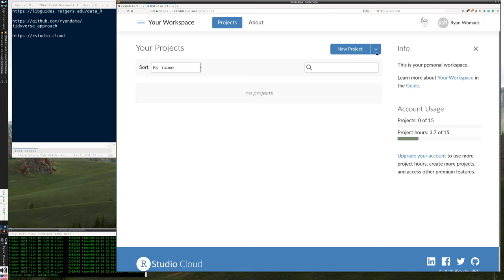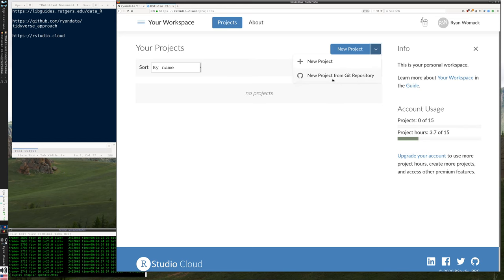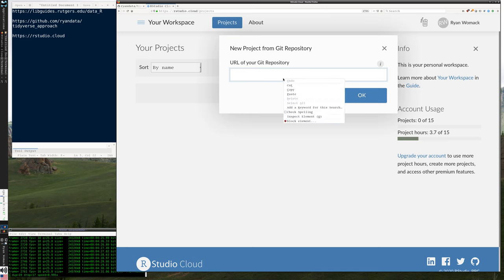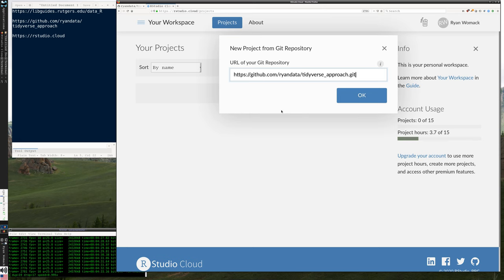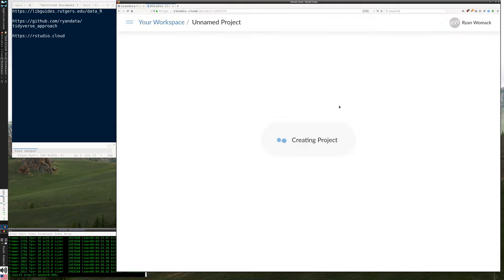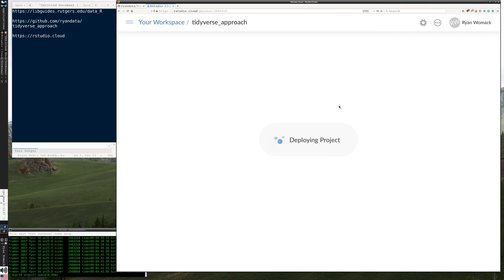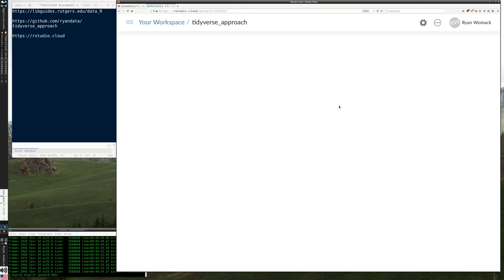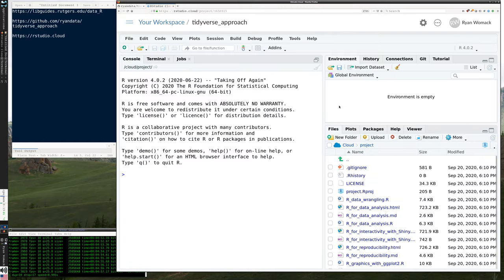If you're using this method, all you need to do to grab the materials is to say new project from git repository and put the full URL to the git repository in here. It's going to deploy the project. Then you'll see in a moment an RStudio environment will pop up that contains all of those files in its directory. So this is a quick way.